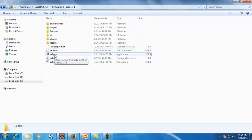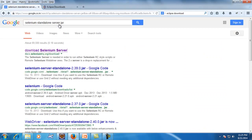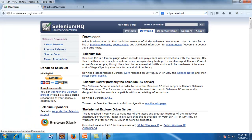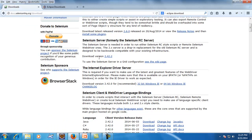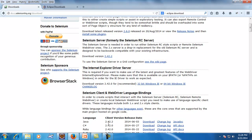Next, you need to download the Selenium standalone server JAR. The easiest way to work with Selenium is to download the selenium-server-standalone JAR. Go to the download page and get the server version — version 2.42.2 is the latest. Click on it and it will prompt you to save the JAR file to your file system.